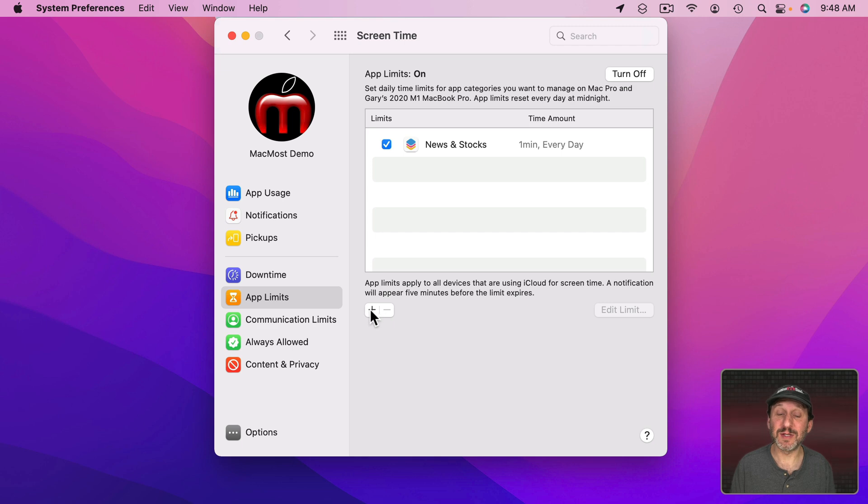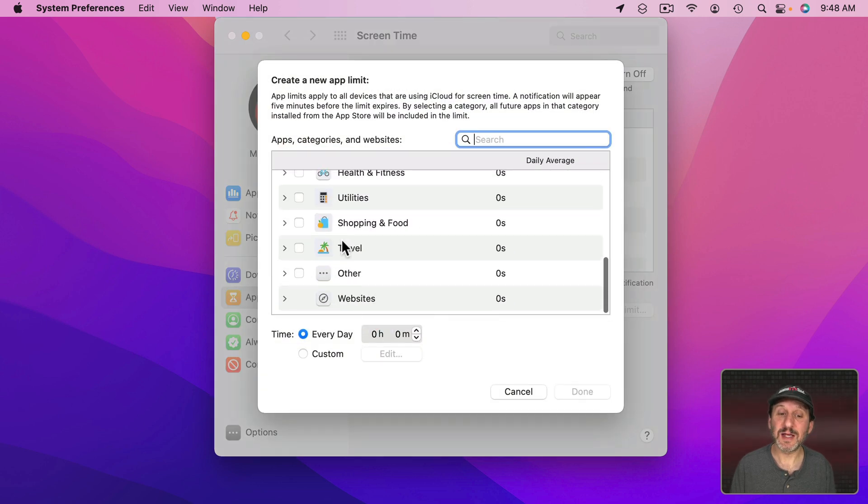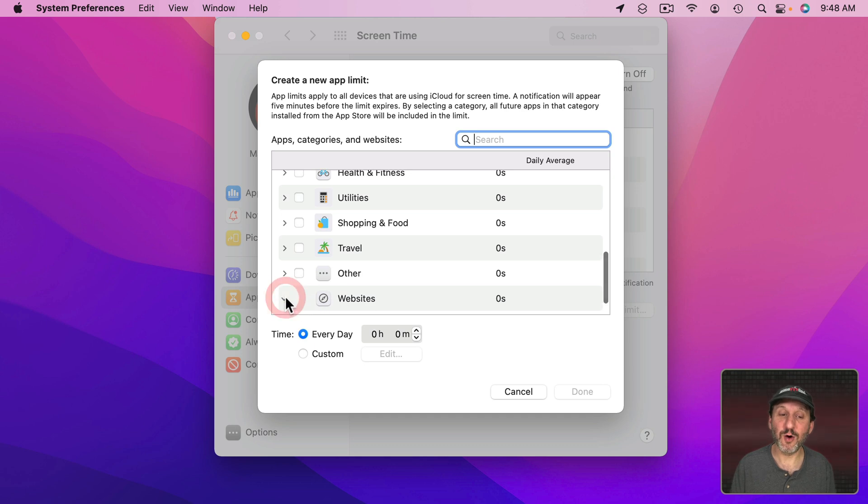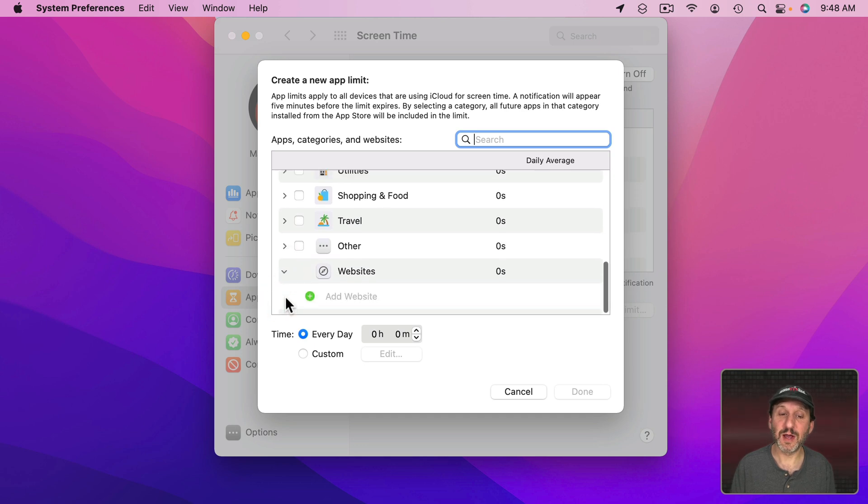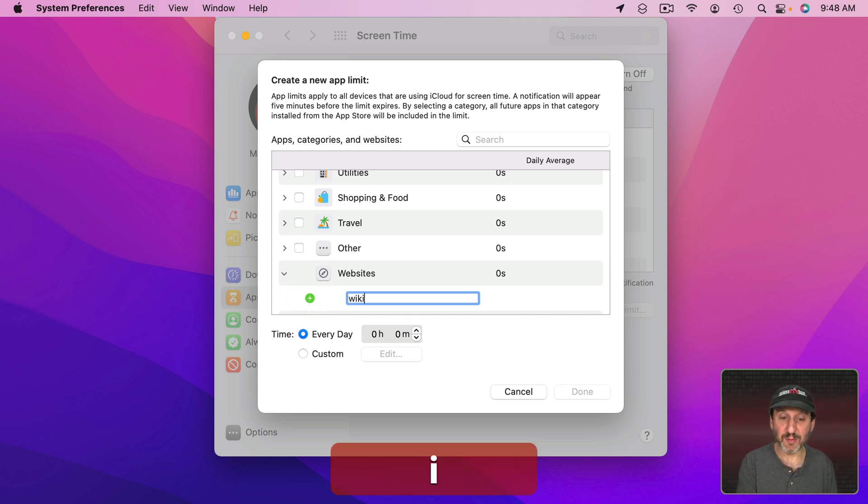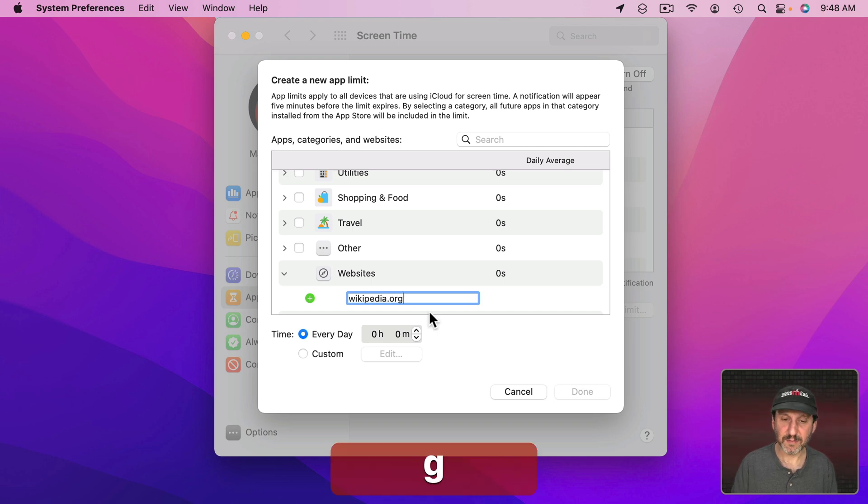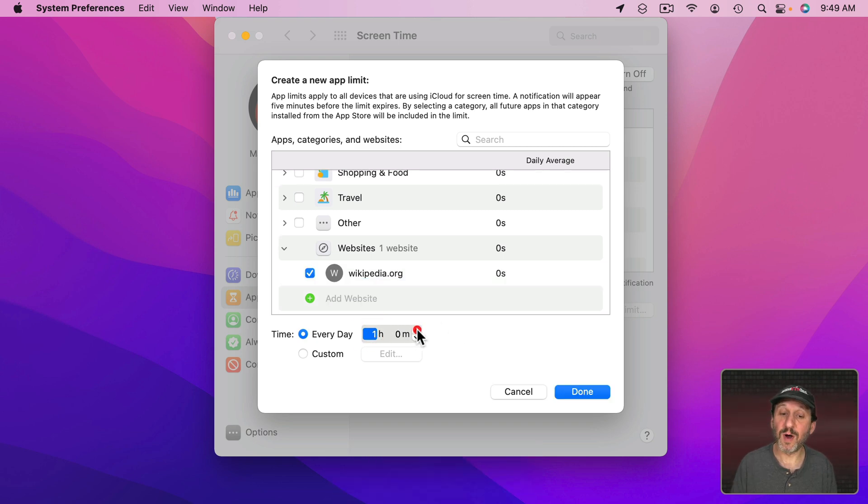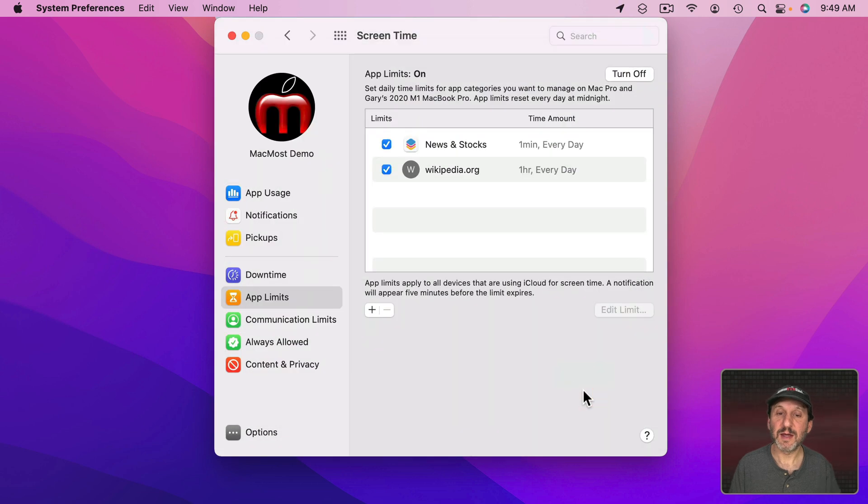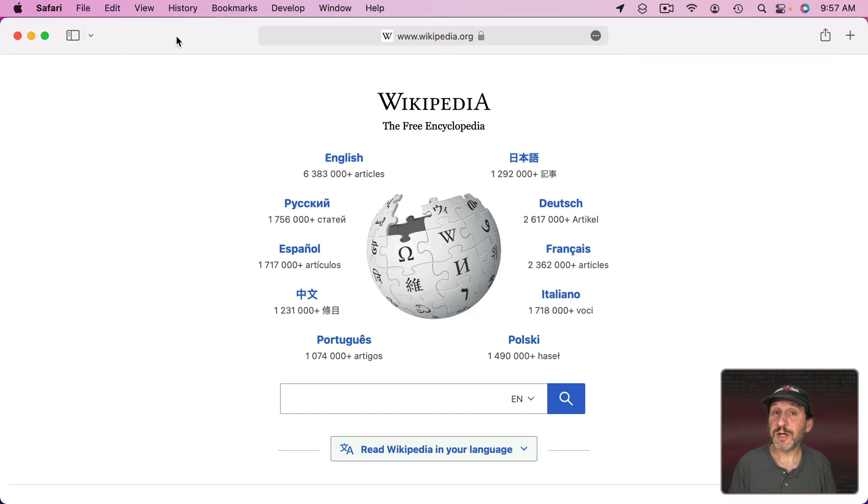Now if I wanted to add a website to this I could. I could select, instead of an app, go down to the bottom here and there's websites. I can open this up here and it will allow me to add a website to this list. So, for instance, I can limit my time falling into rabbit holes in Wikipedia and set that to one hour and done. So now it will only let me browse Wikipedia.org for one hour a day.